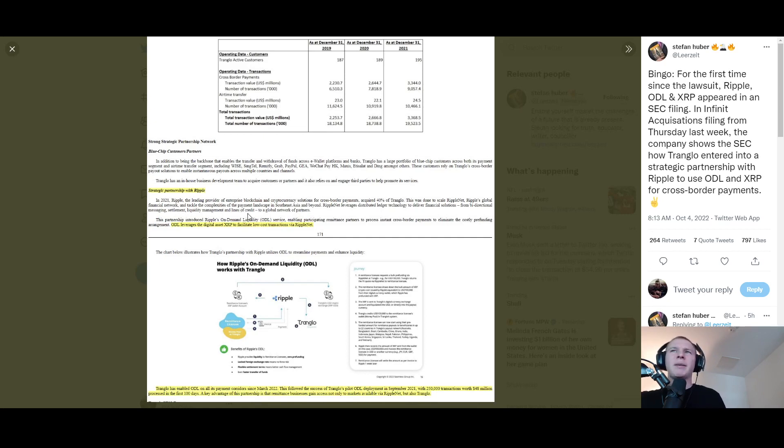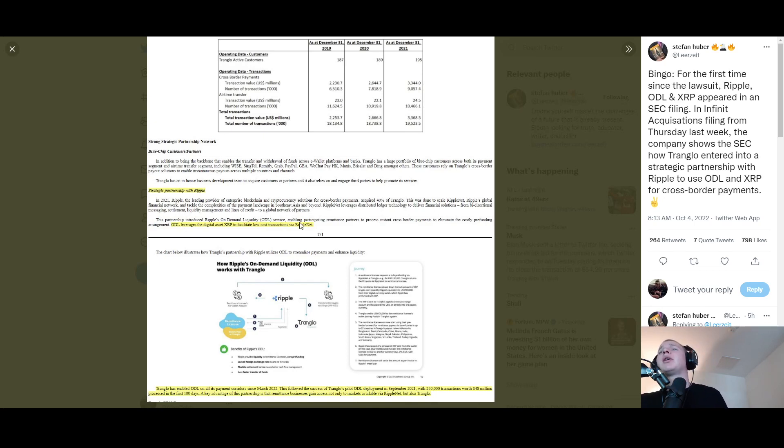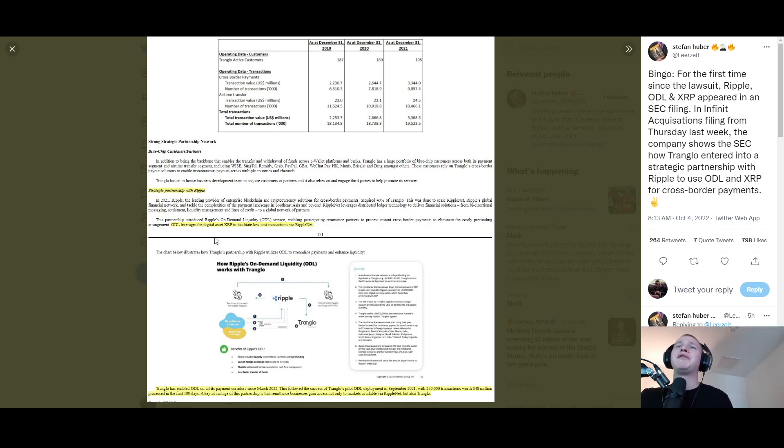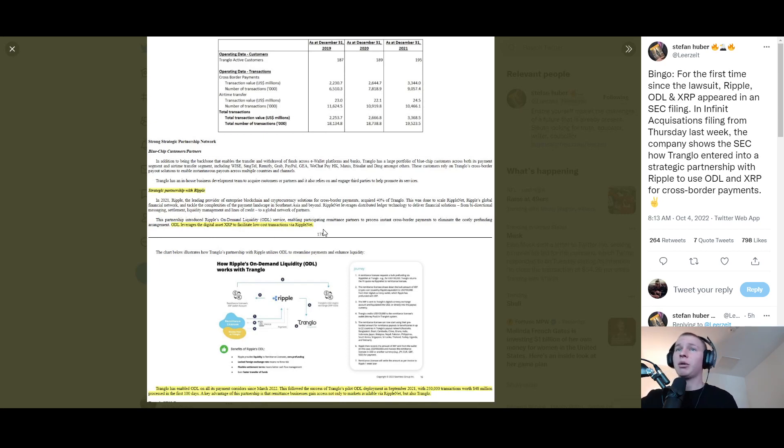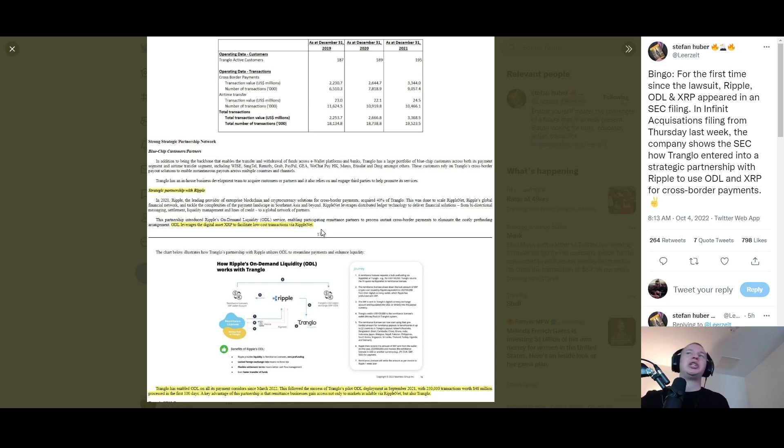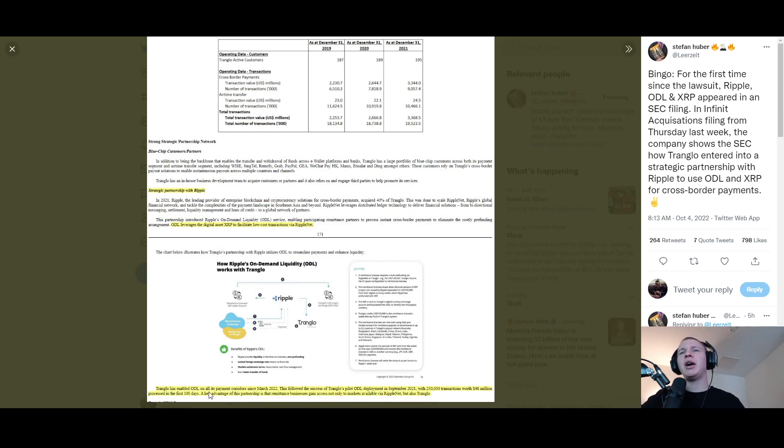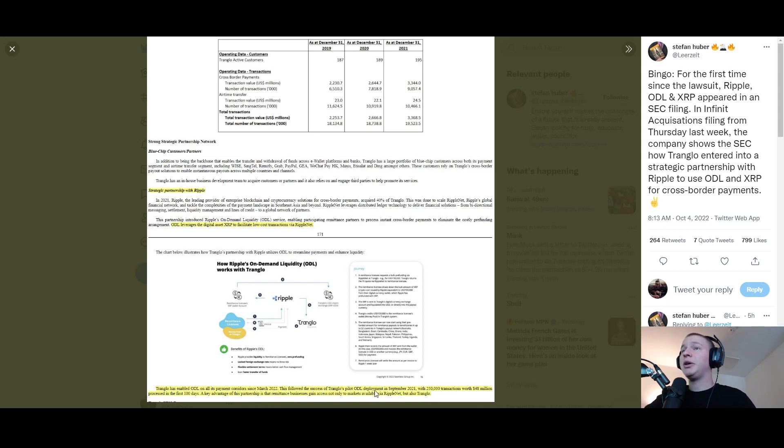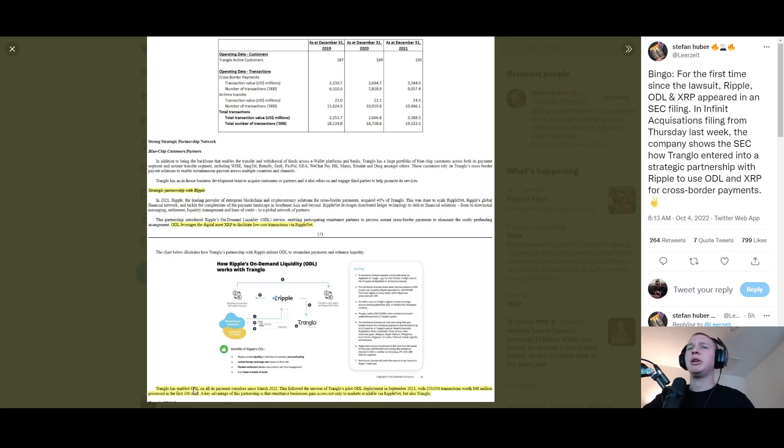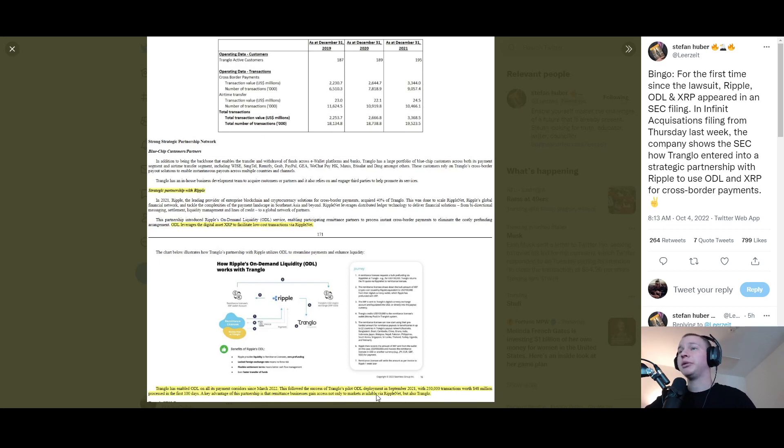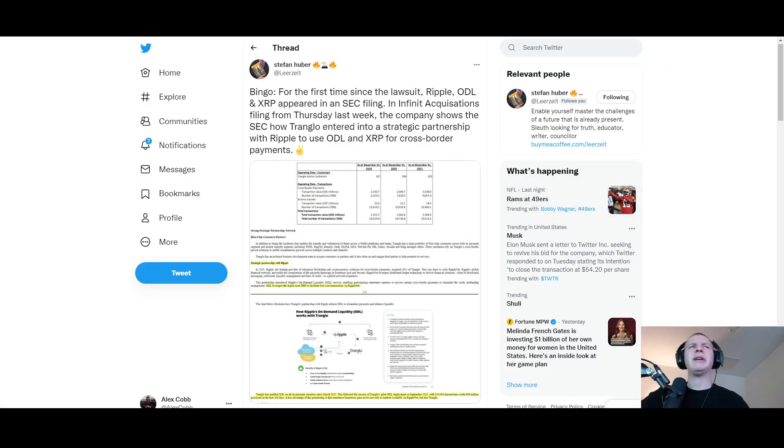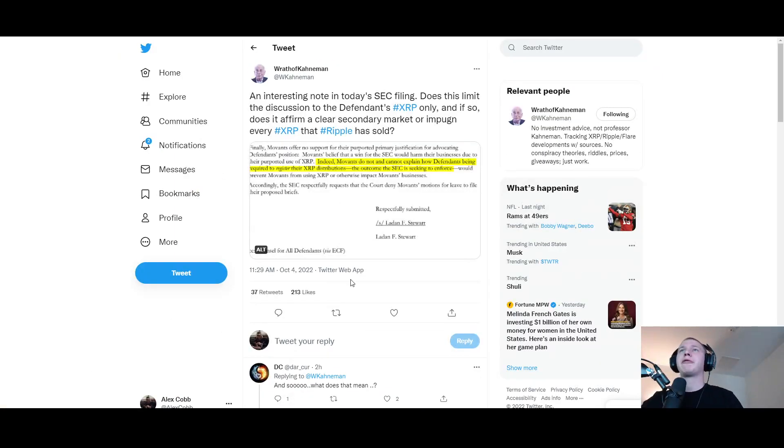RippleNet leverages distributed ledger technology to deliver financial solutions from bi-directional messaging, settlement, liquidity management, and lines of credit to a global network of partners. This partnership introduced Ripple's on-demand liquidity service enabling participating remittance partners to process instant cross-border payments to eliminate the costly pre-funding arrangement. ODL leverages the digital asset XRP to facilitate low-cost transaction via RippleNet. I think through this whole case you're gonna turn the judge into an XRP holder. So Tranglo has enabled ODL on all its payment corridors since March 2022. This followed the success of Tranglo's pilot ODL deployment in September 2021 with 250,000 transactions worth $48 million processed in the first 100 days.